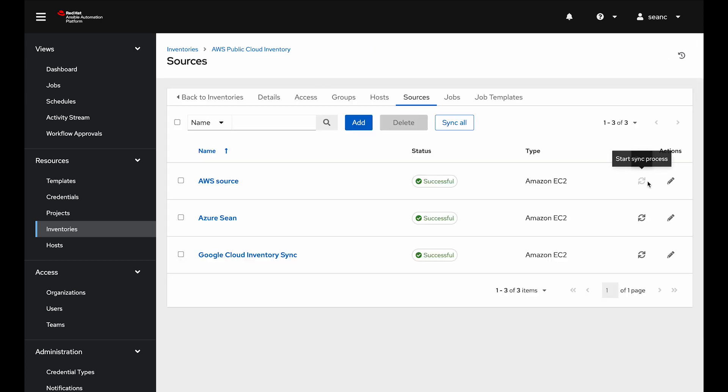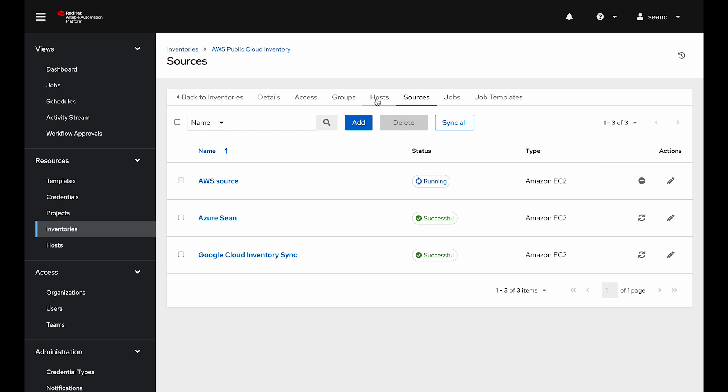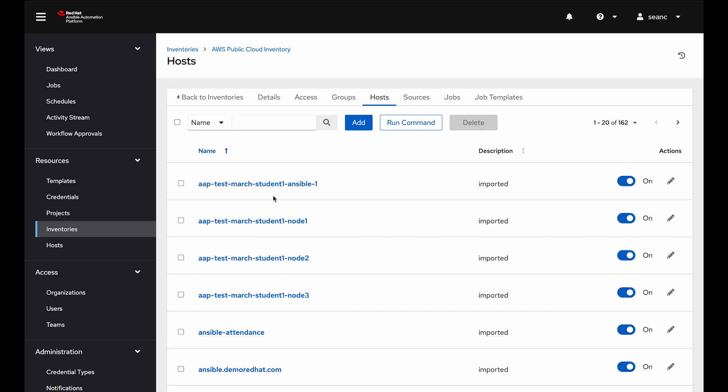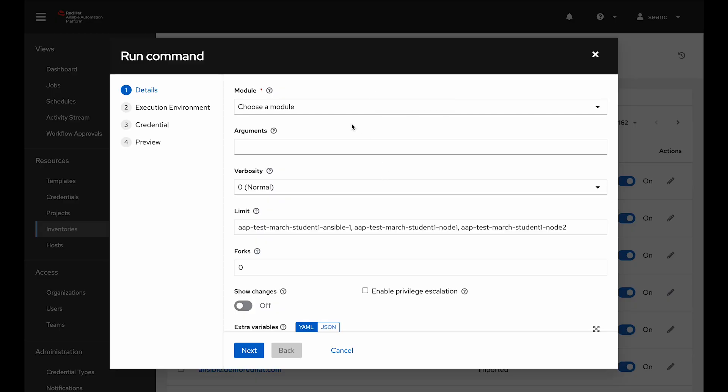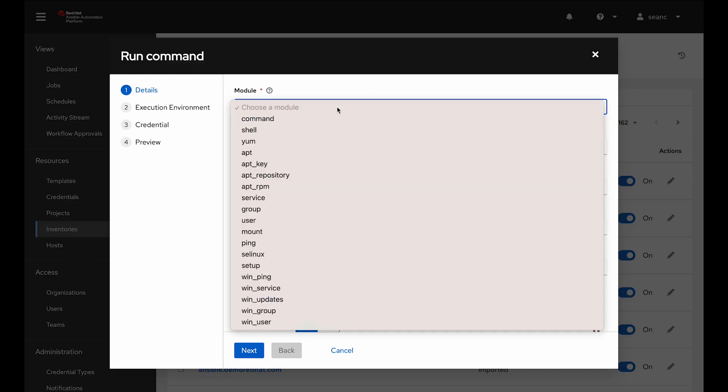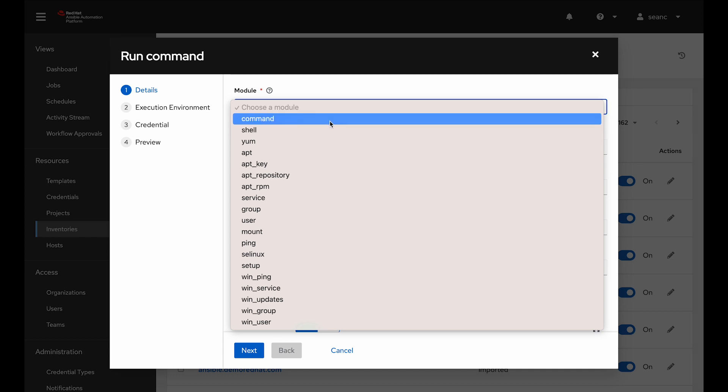I'm going to go back to sources. I'm going to click sync. Then I can go over to the host window and I can see anything that I would see in the EC2 web console for AWS will show up into Ansible Automation Platform as inventory. In this case, I don't even need a job template. I can actually just select some of these and say run command and choose a module right from a dropdown.